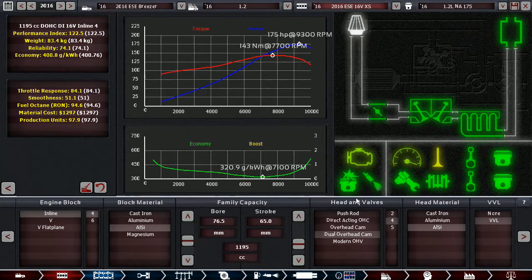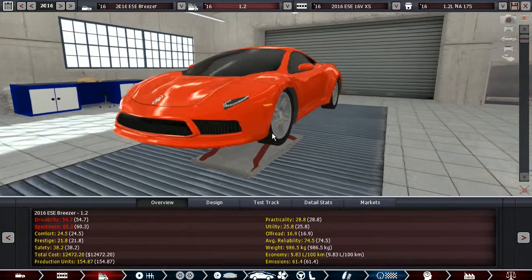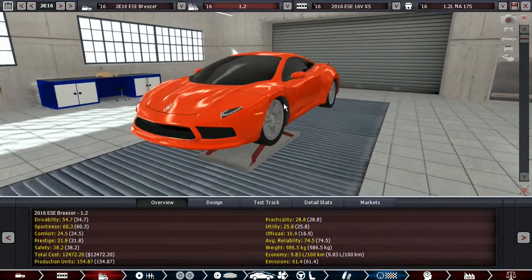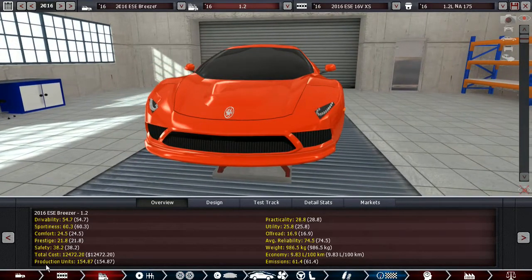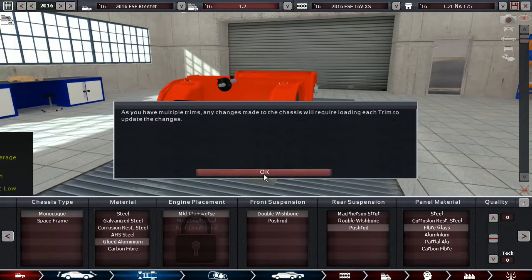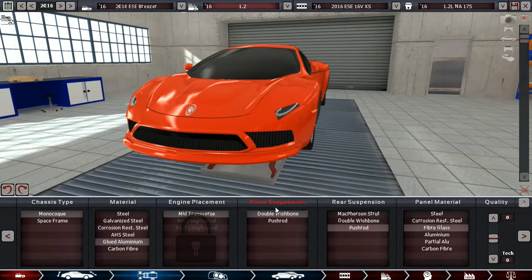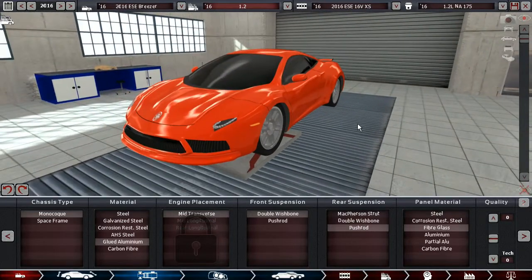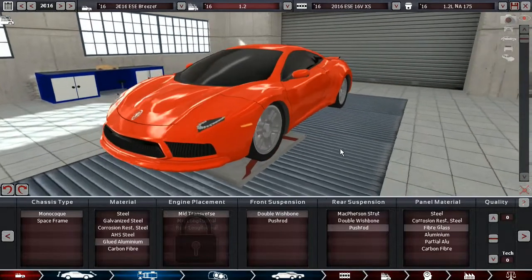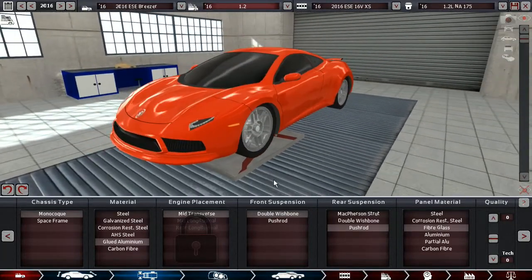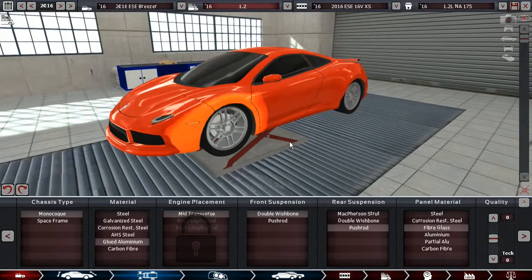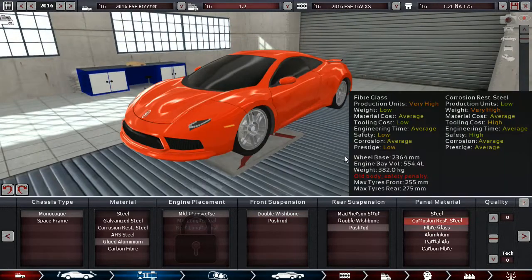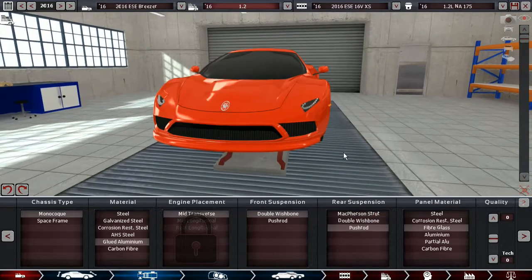175 horsepower revs to 10,000 rpm. I know that motorbikes can get even more power out of 1.2 liters, but that's with like 13 or 14,000 rpms and that's not possible in the game. It has an aluminum monocoque, double wishbone front suspension, push rods on the rear. I was thinking about push rods on both ends but I don't think any car today has push rods on both ends. We got fiberglass panels going sort of back to the roots on that one.